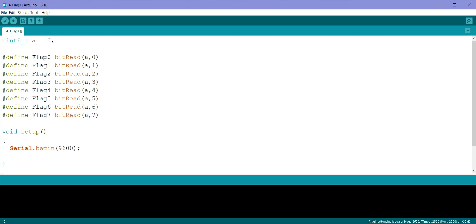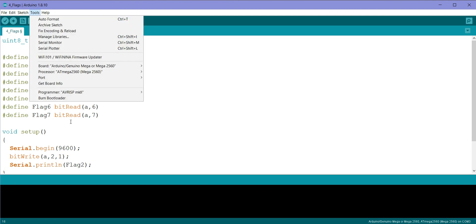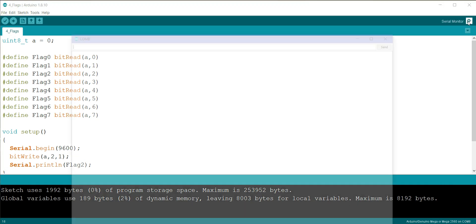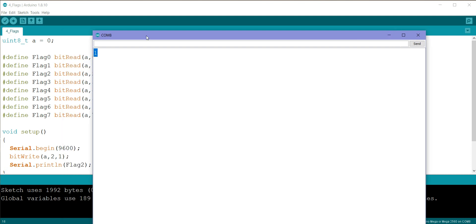So what if I want to set flag 2, what should I do? So what I will do is I will write it as bitWrite a comma 2 comma 1, and we will print flag 2. So let us try compiling this code. So you can see the flag 2 is set.